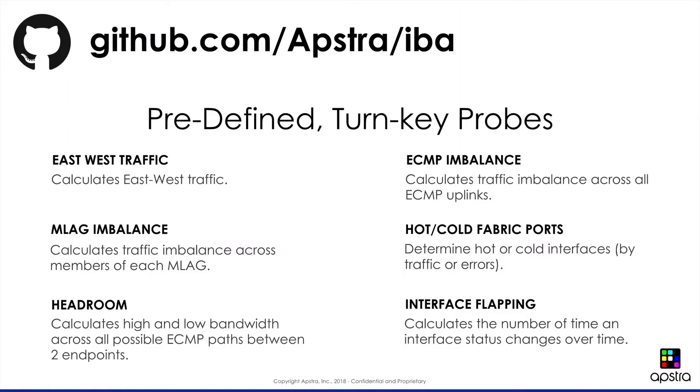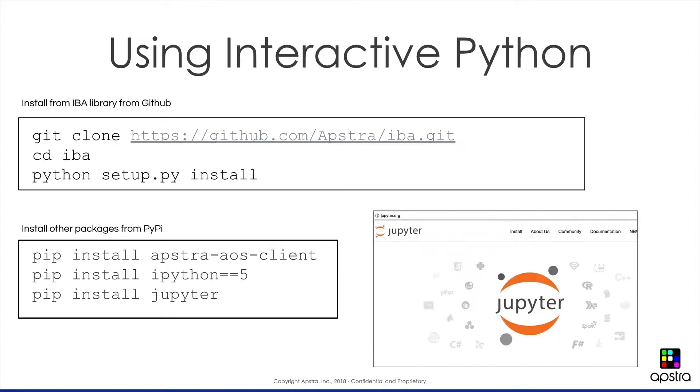In our GitHub repository, we have a number of these predefined turnkey probes that are built into AOS, but we also exported these as a separate library so that you could learn how these probes are created and you can use these directly. Now I'm going to show you how to use these using an interactive Python approach. We're going to borrow some technology from the data science community called Jupyter Notebooks, so we get to do automation programming in Python without having to set up a complex editor or write hard core Python scripts. We'll just interactively do this.